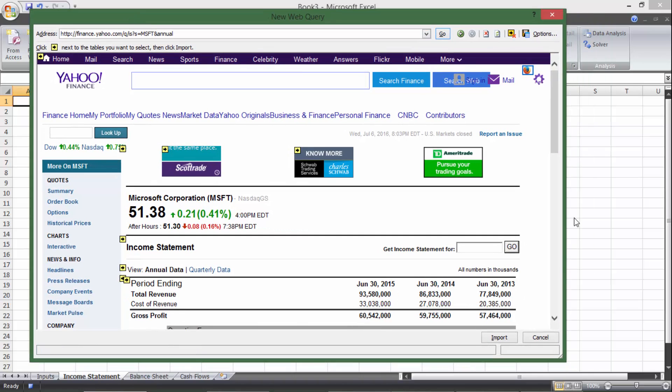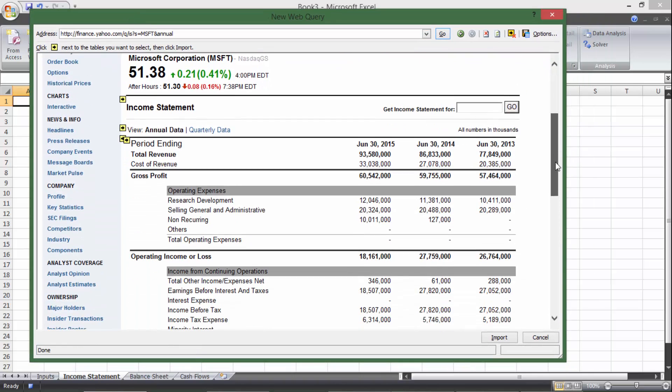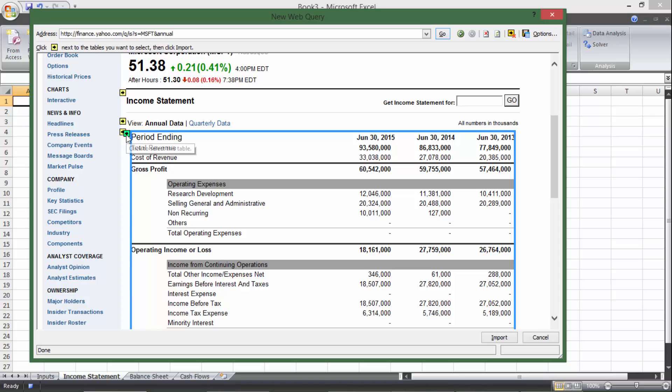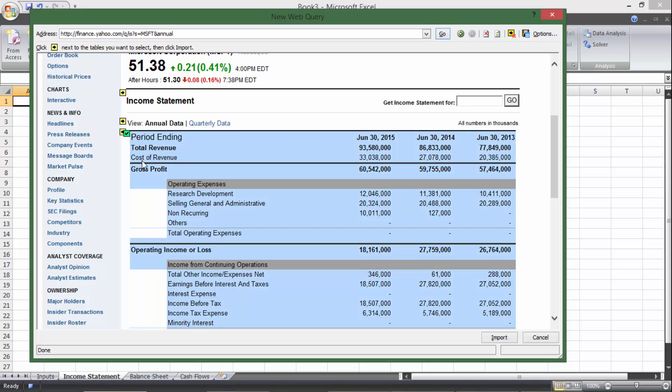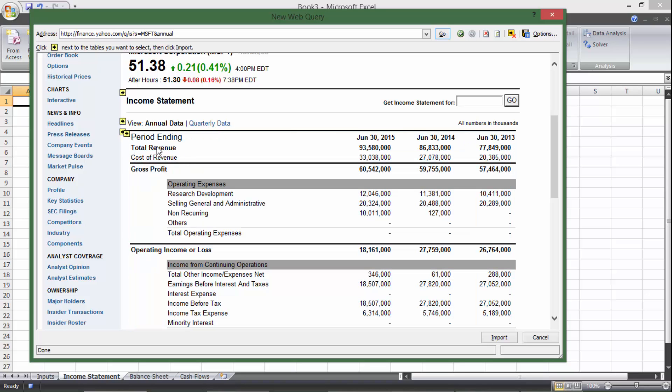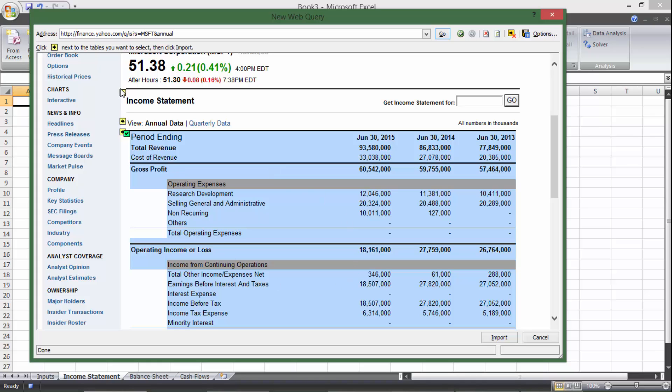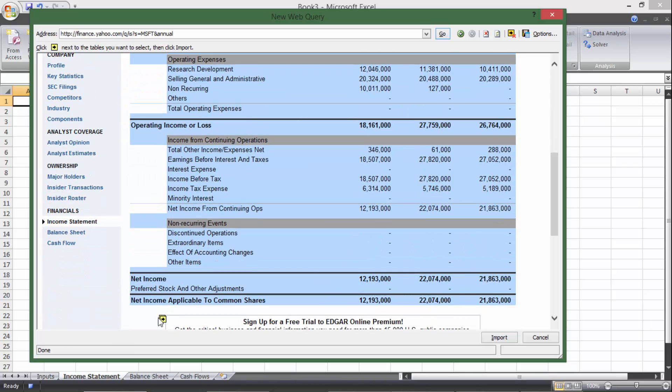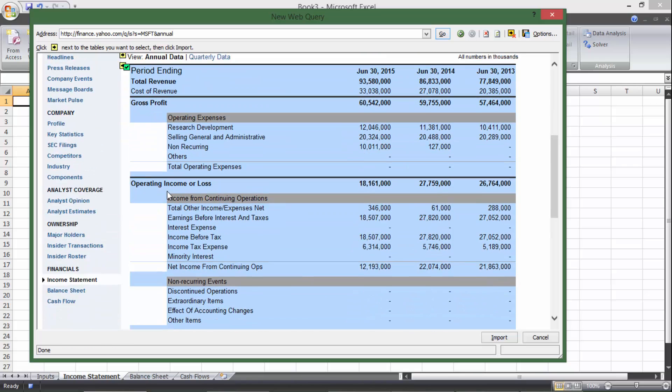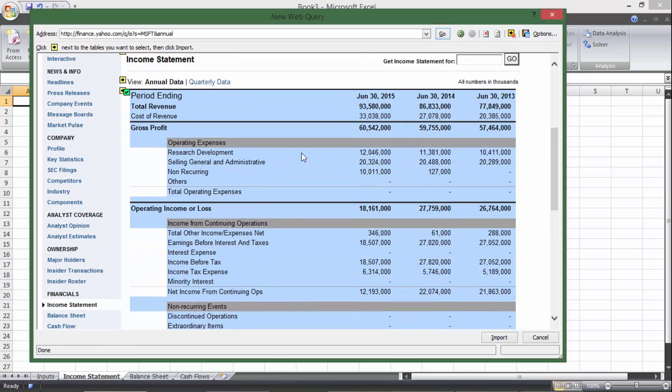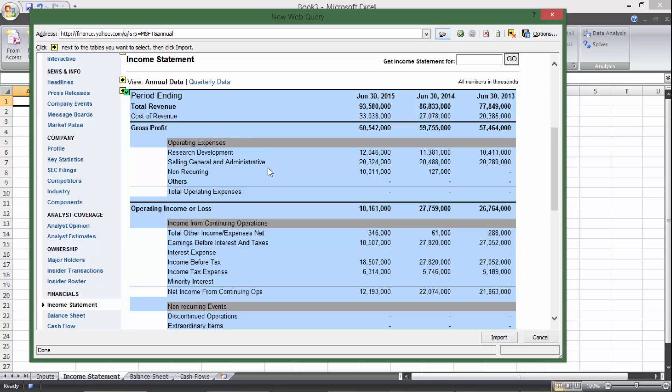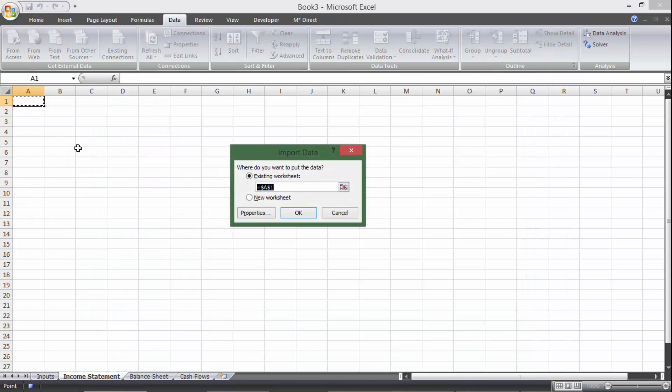OK, so we have this Internet Explorer window open, and I'm going to click on the yellow arrow right here, and it's going to highlight just the income statement. If I wanted the word income statement or any other information, I can click on other arrows, but I don't. I only want this. If you don't see the arrows for some reason, this button up here turns them on and off, so you want to click that until it's on, then click that to make it a green check, then you can hit import.